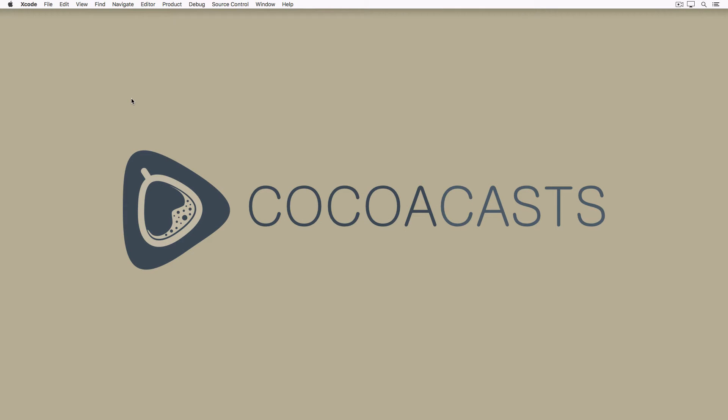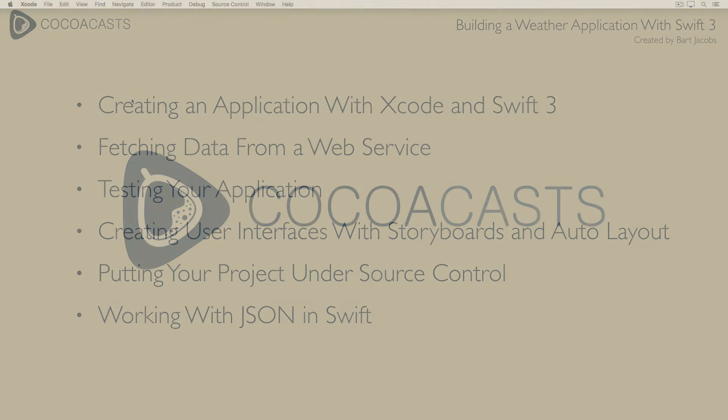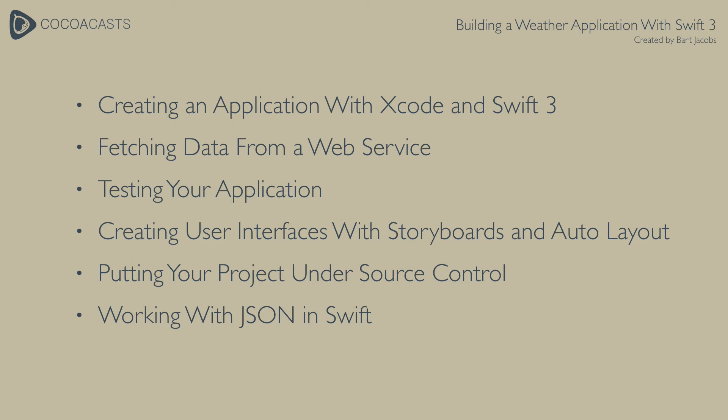In this series you learn how to build a weather application for iOS with Swift 3. Along the way you learn several skills that are essential for iOS development including how to create an application with Xcode and Swift 3.